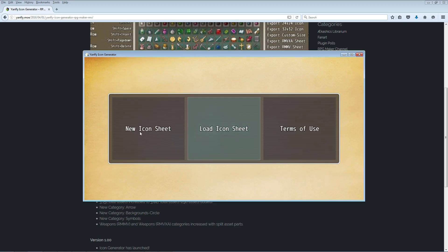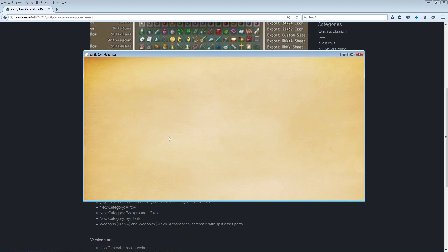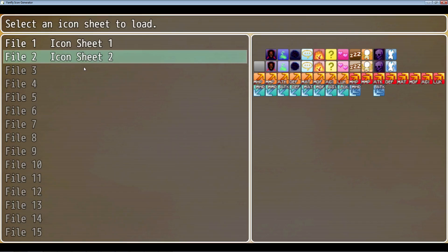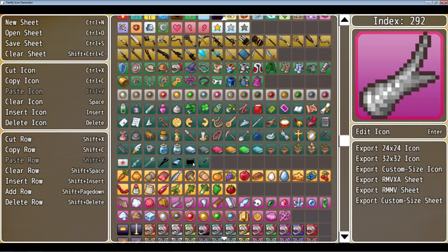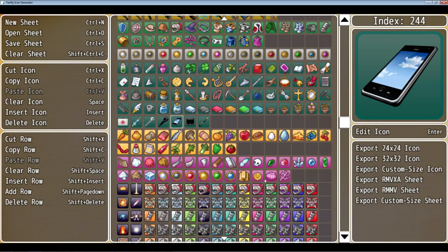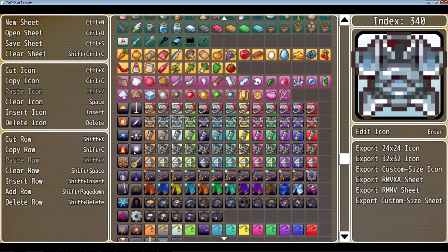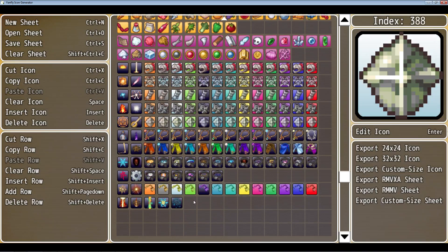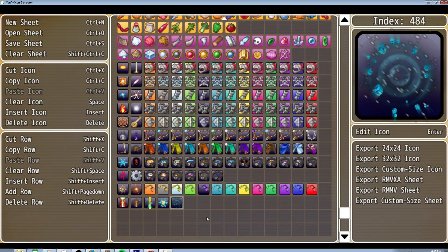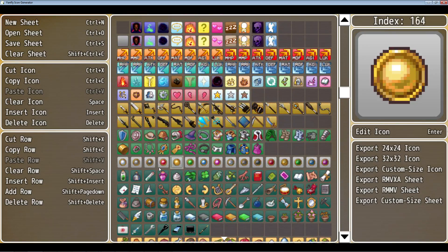Getting started, you'll probably click on New Icon Sheet, but since I've already made some icons to show you, I'm going to load one. You'll start with this basic template all the way down to this row. Everything after that are icons I've created for Dungeons of Driftwood, and I'm going to continue expanding down to add new stuff. So let's go over everything really quickly.